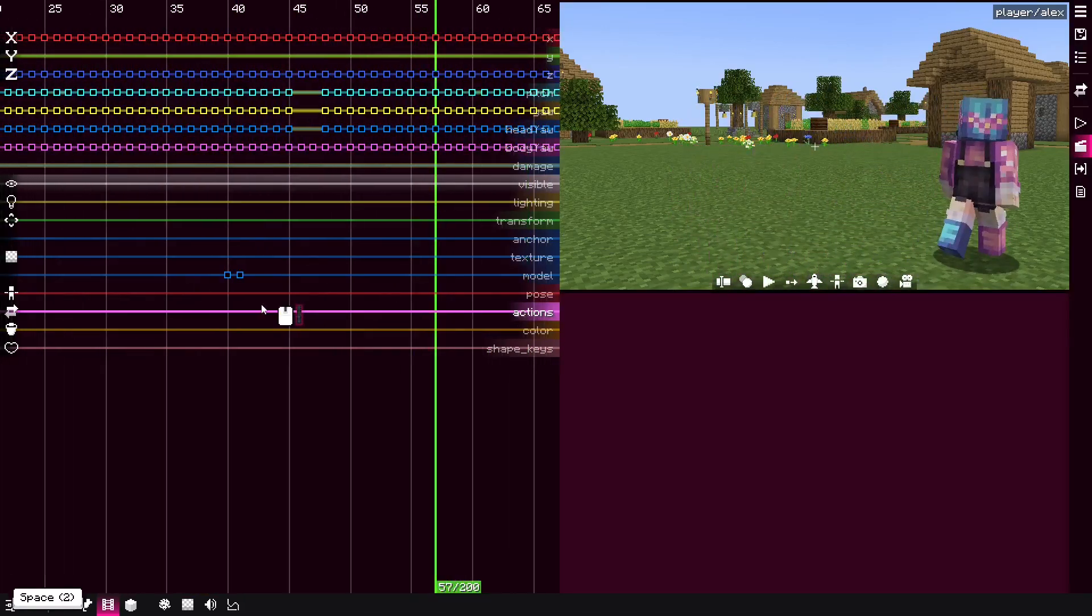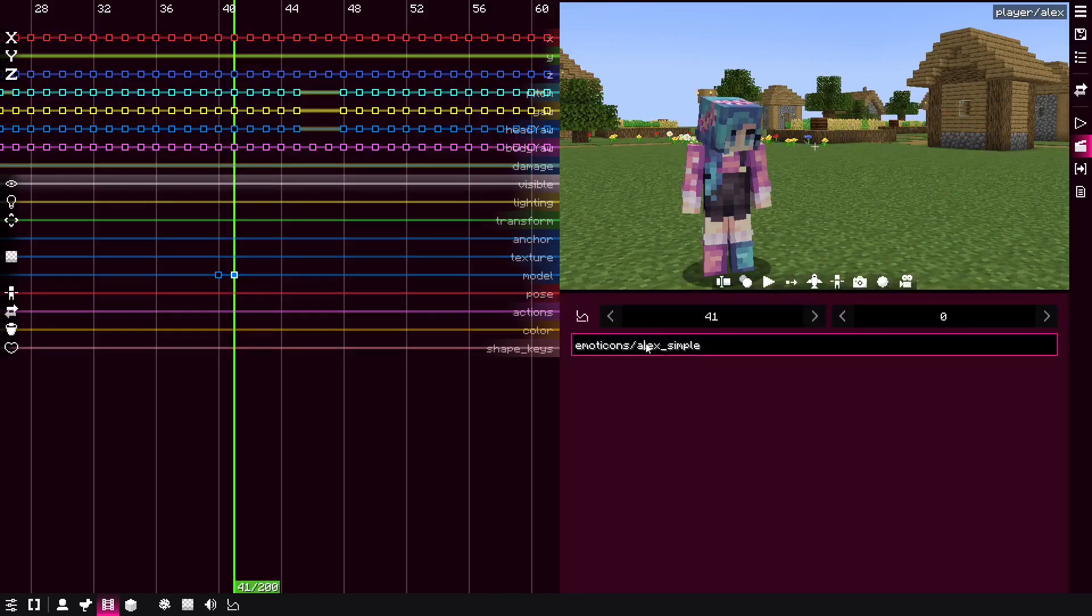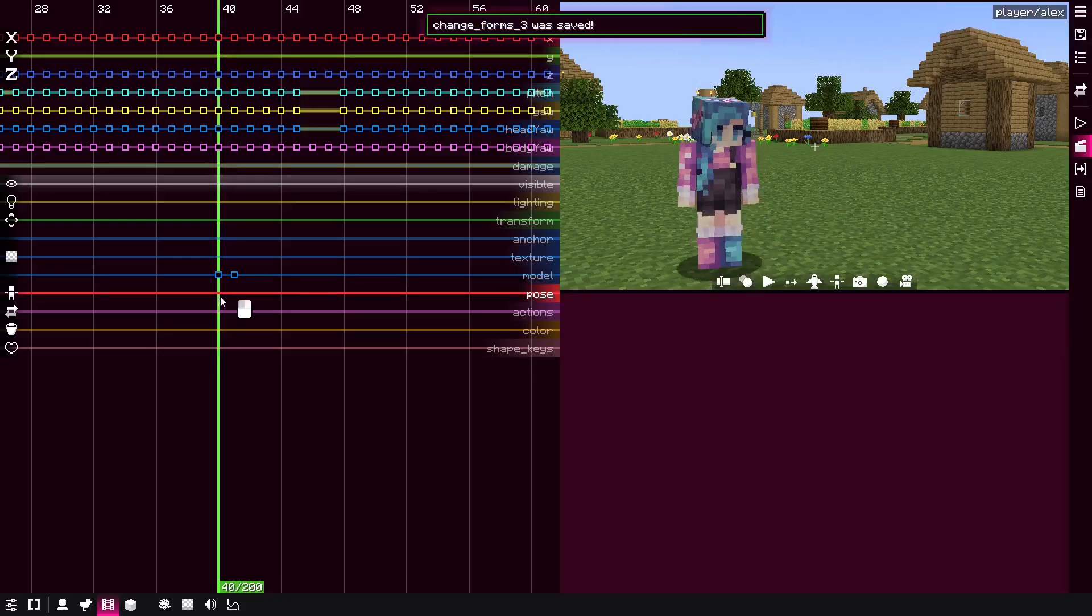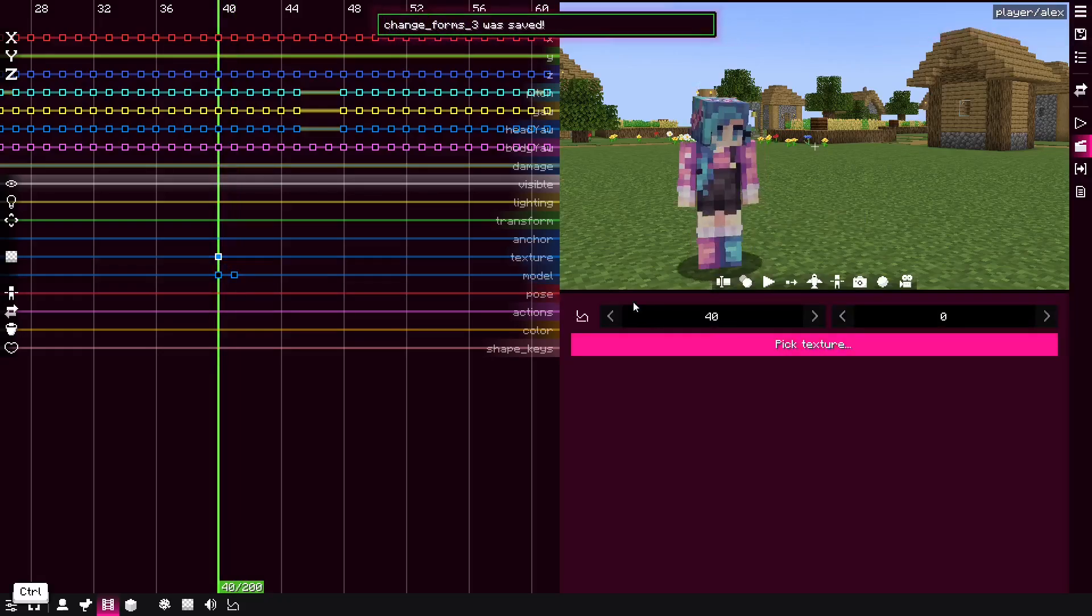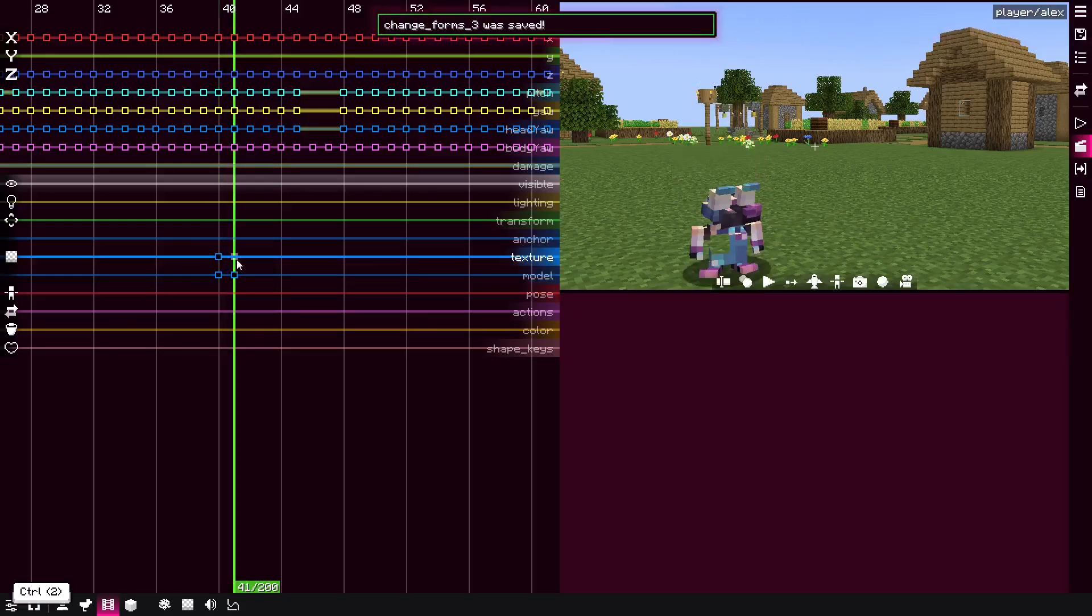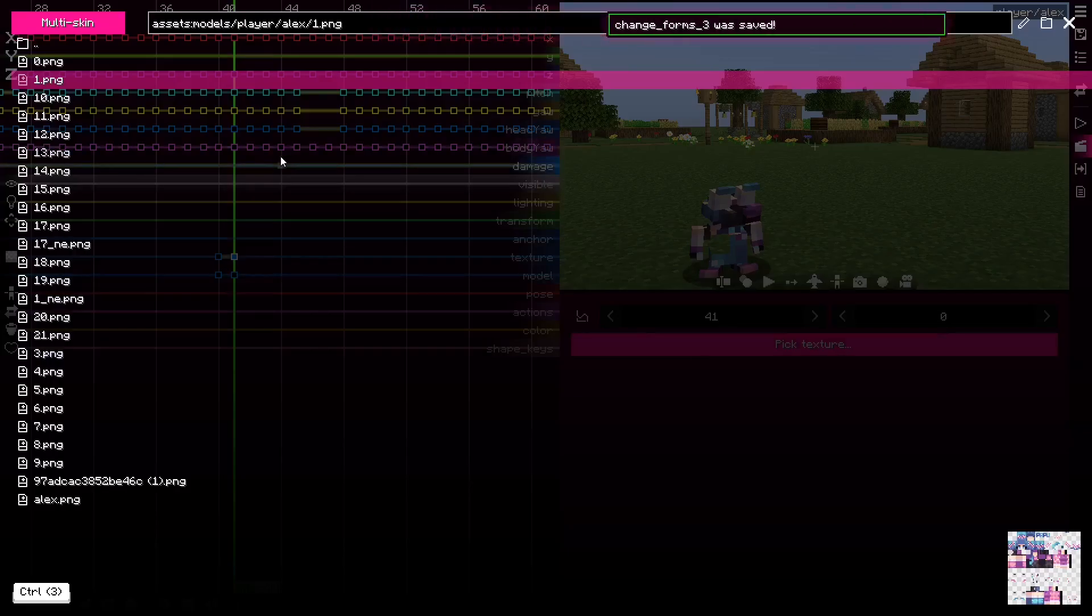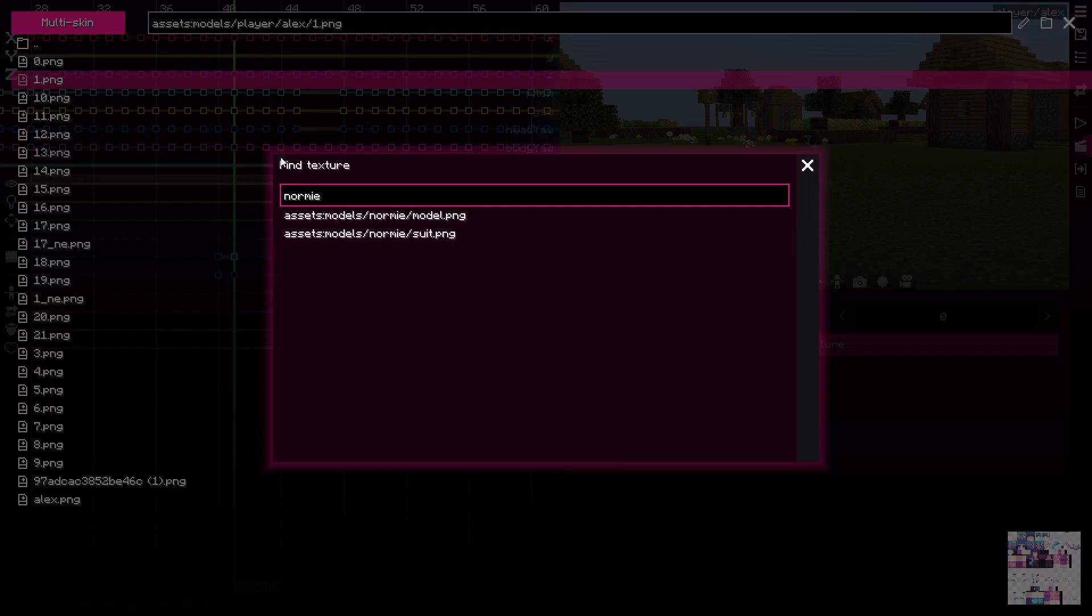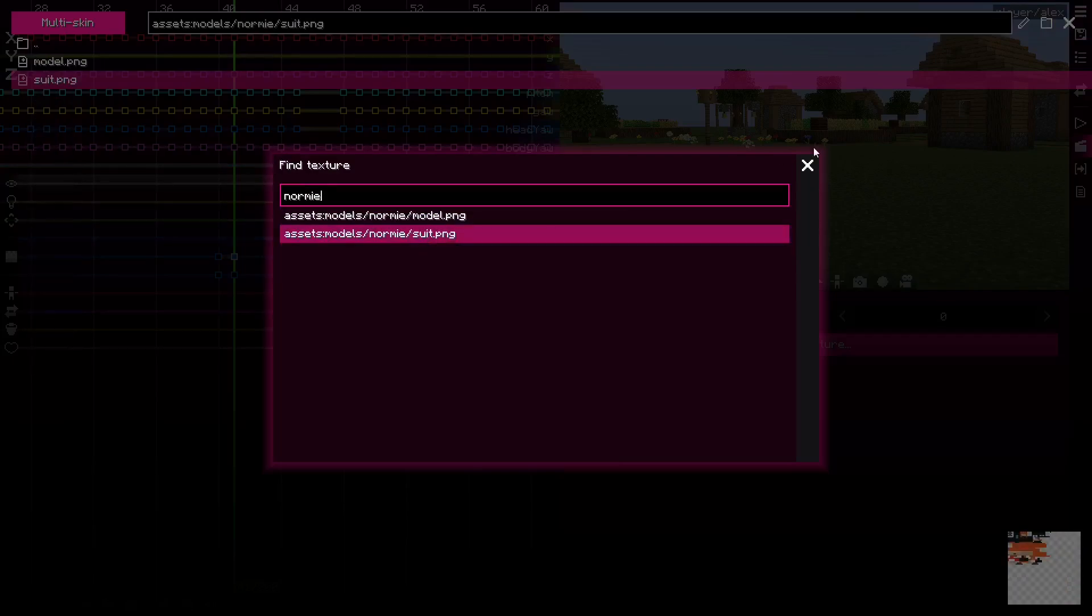I don't really recommend it because for example if I'll change here to another model I have, first of all the skin has to be changed as well. Click here, Ctrl F, then normie, then suit.